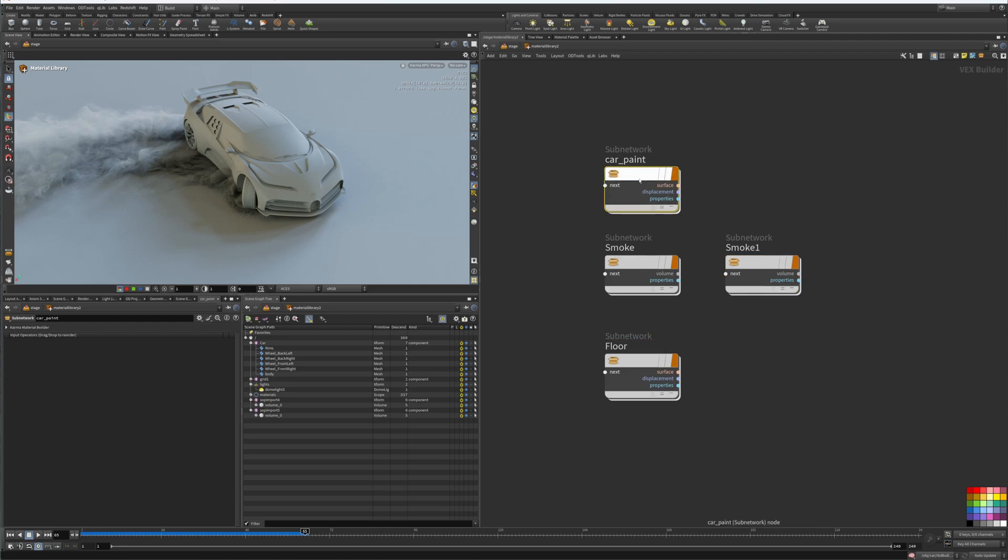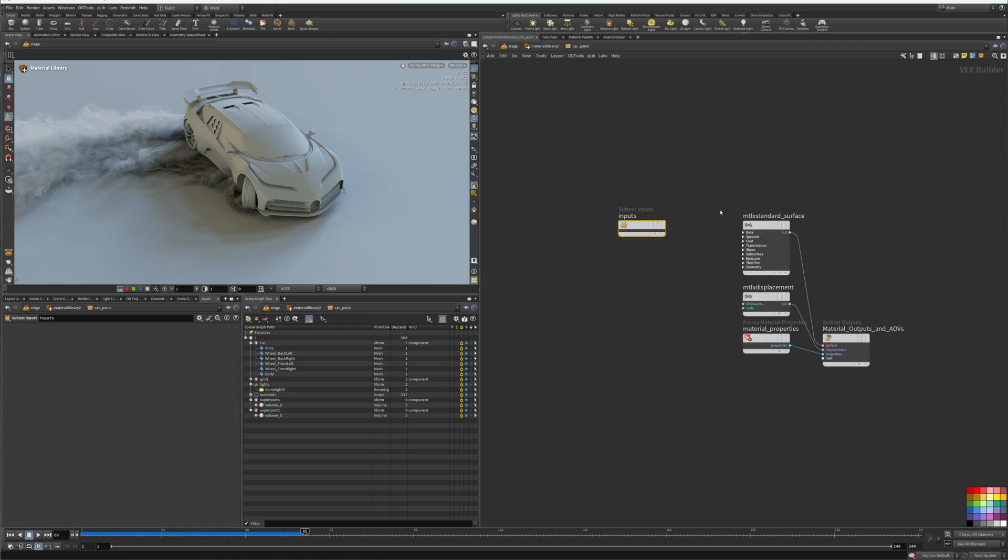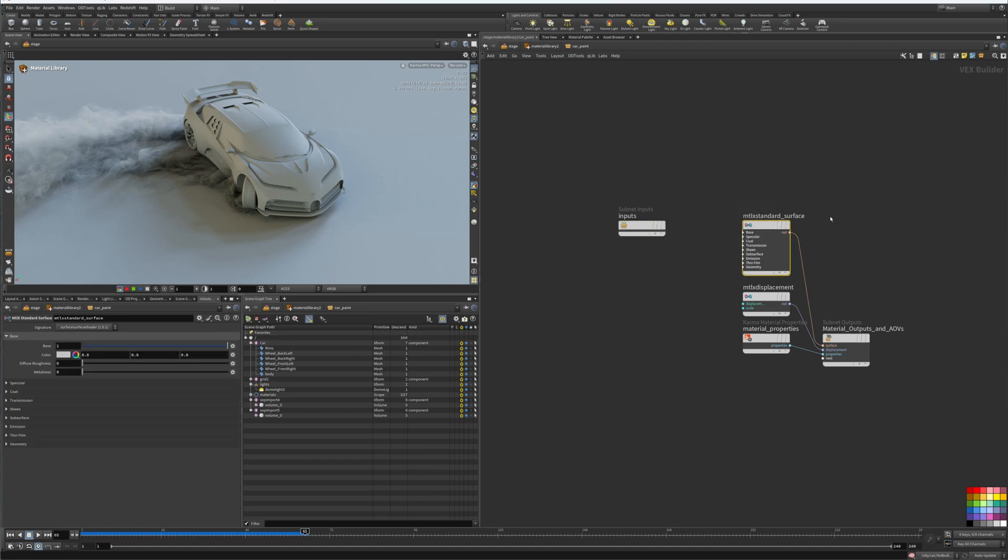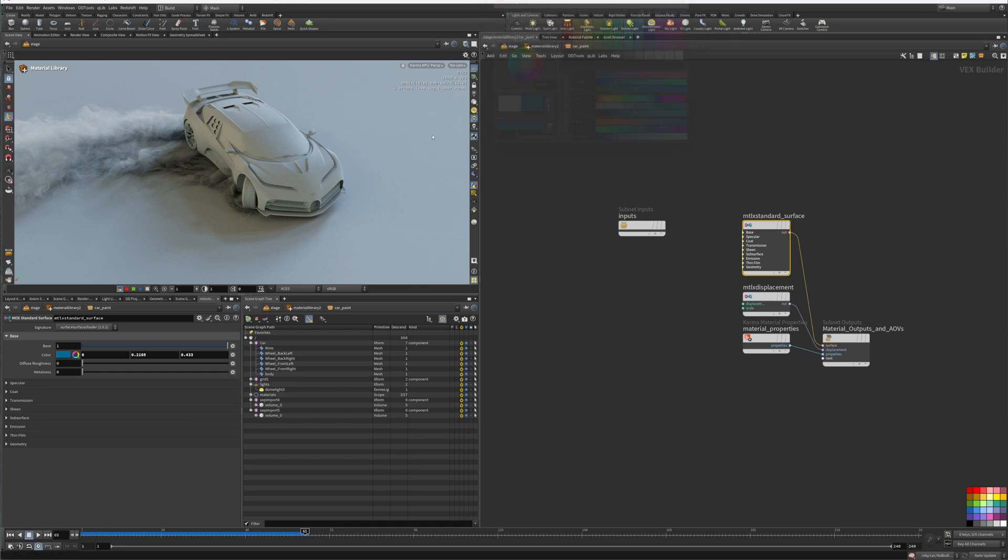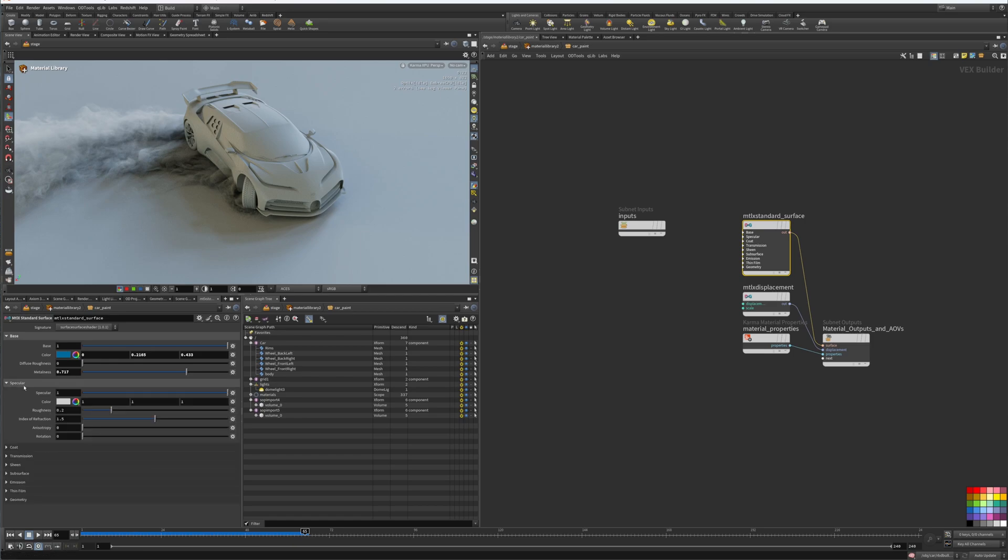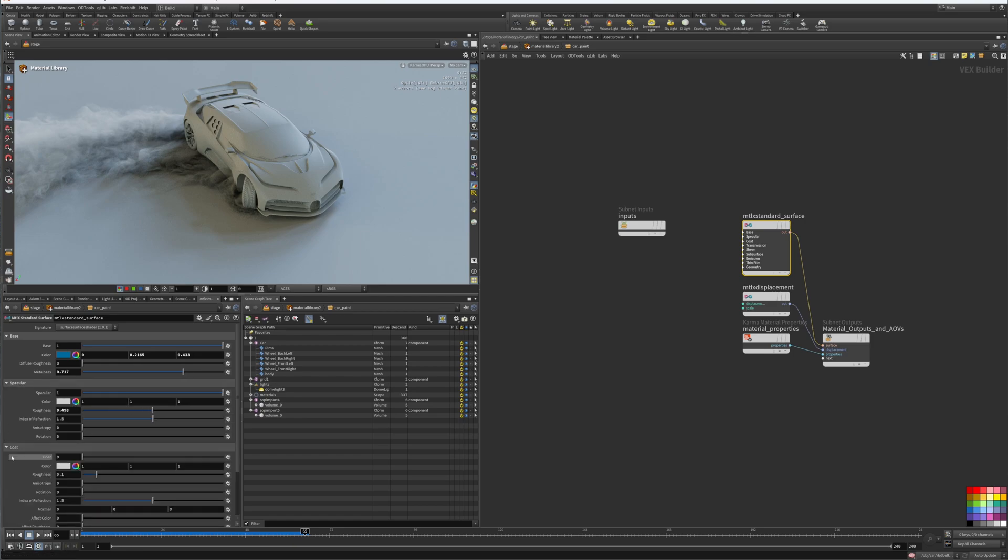We'll dive inside and create a standard surface. We can change the color on the base, add some metalness in the specular, add some roughness, and in the coat we just drag it up and put the roughness to zero.